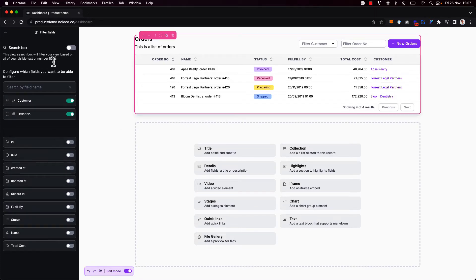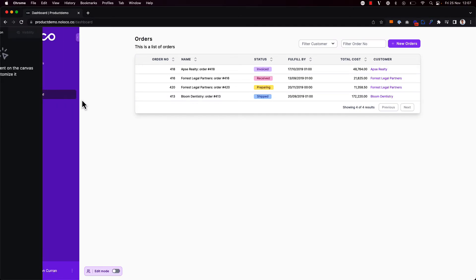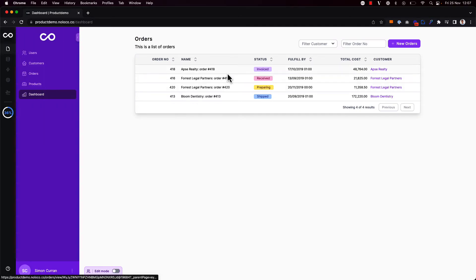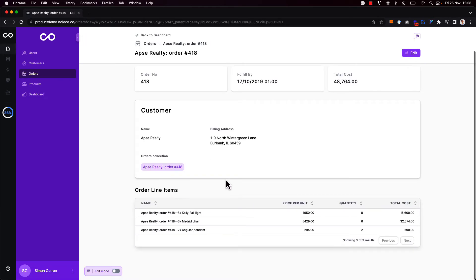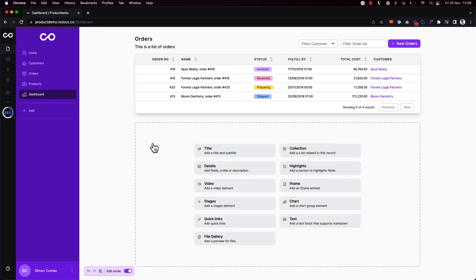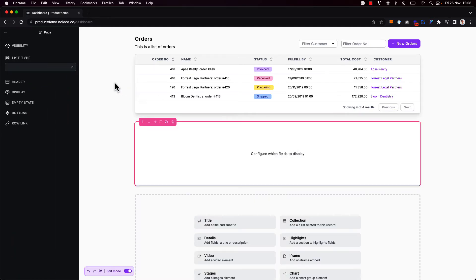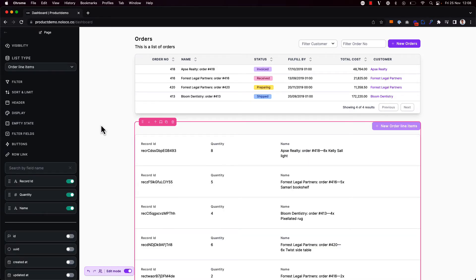This is perfect for now but let's say I also want to see line items associated with a particular order. Now of course what I could do is click into one of the individual orders here and add a related record collection to that orders page to see the related order line items. But perhaps I want to also have a table of order line items on this dashboard page as well. So I'm going to add another collection and I'm going to add the order line items table.